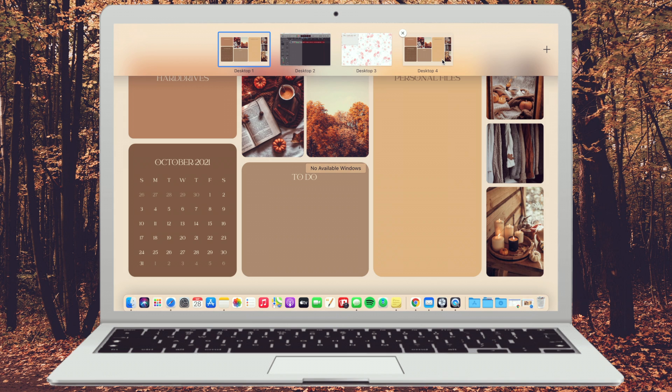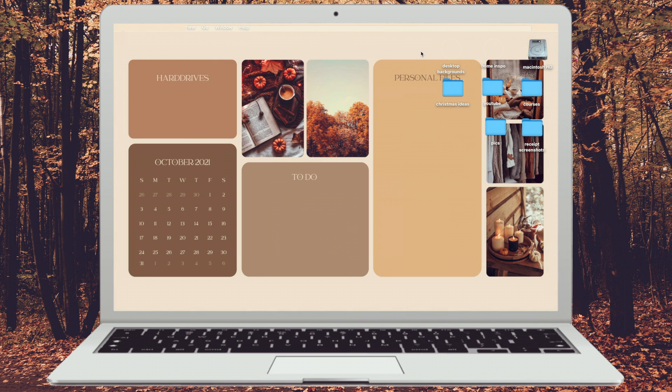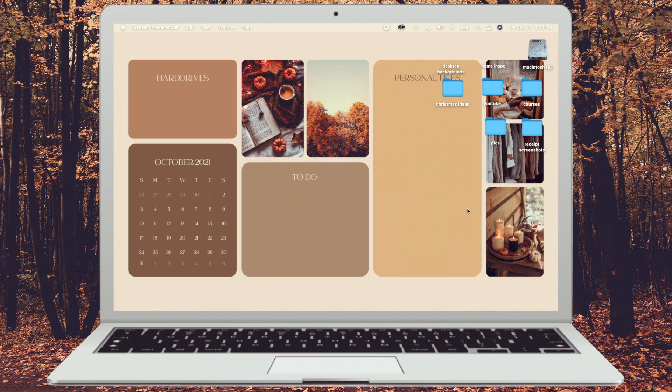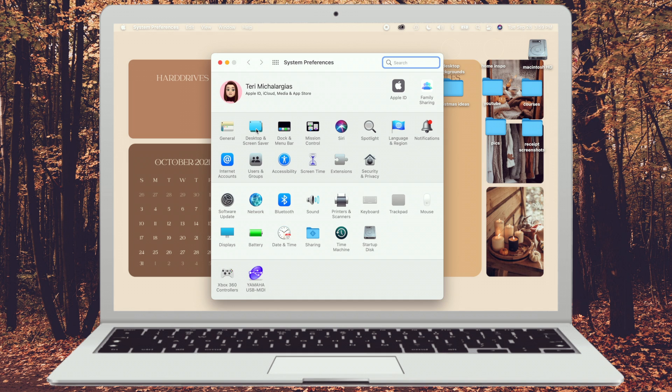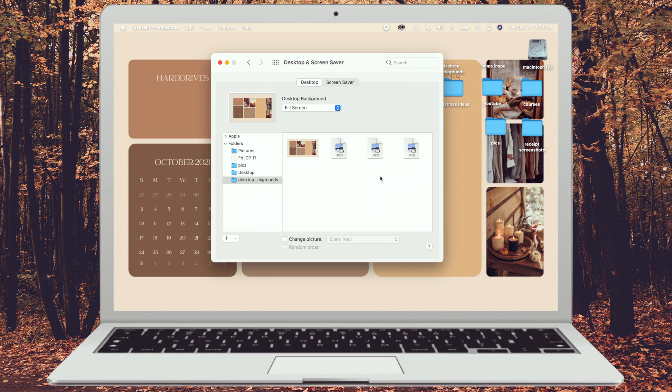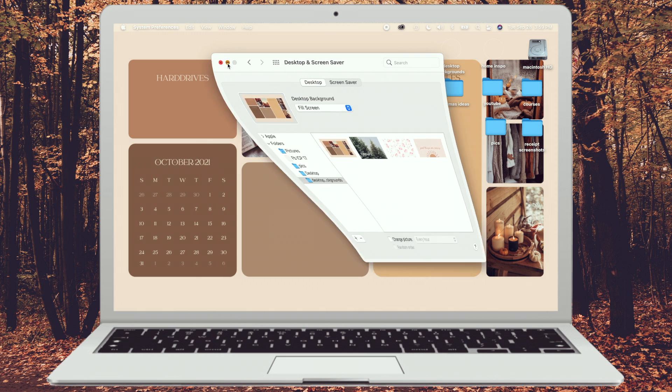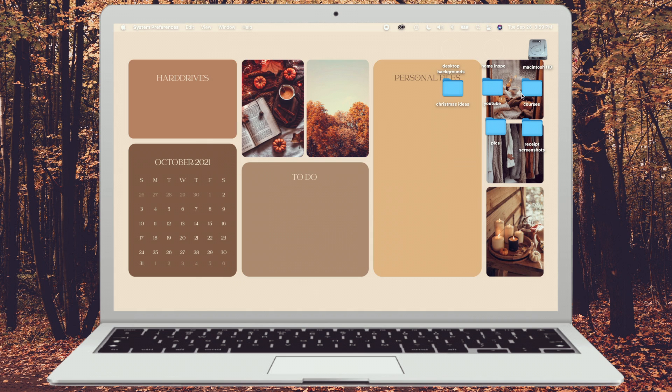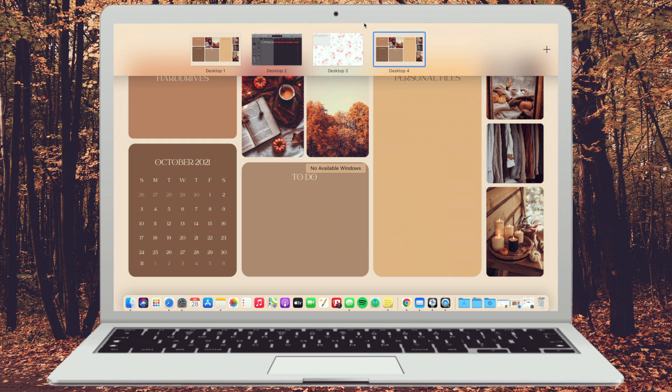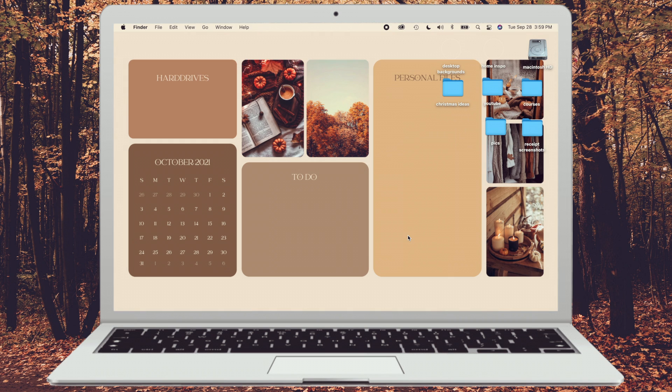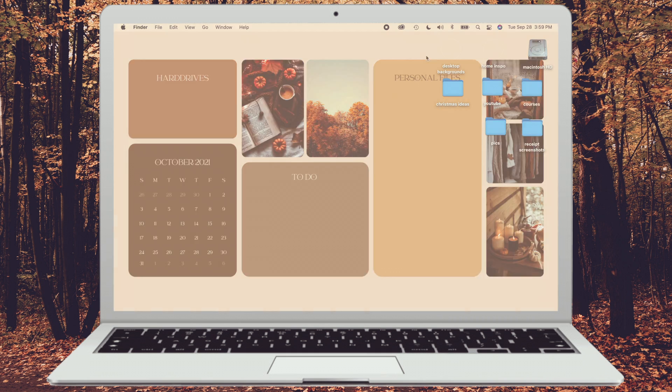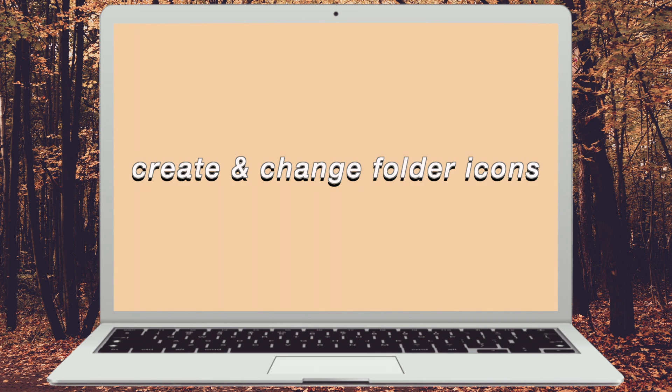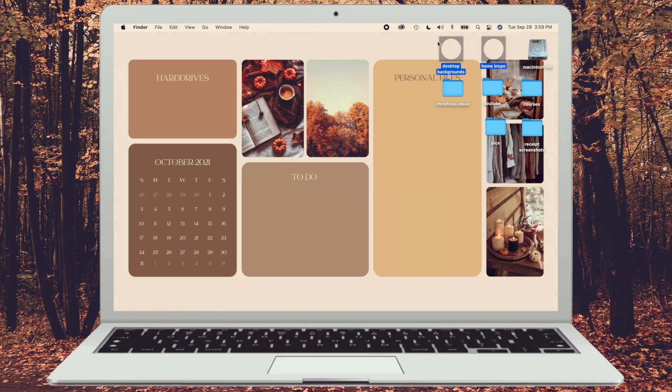You can also change your desktop to be completely different. All you have to do is go to that other desktop. Again, go to system preferences, desktop and screensaver, and then change it to another image. The only thing you'll want to kind of be wary about is the fact that all your files will be in a weird kind of position on your screen and you might not want that to happen. So I'm going to keep it just to be the same.